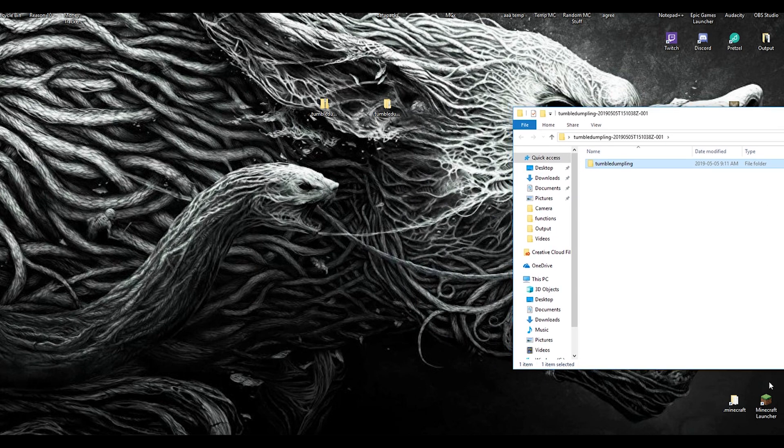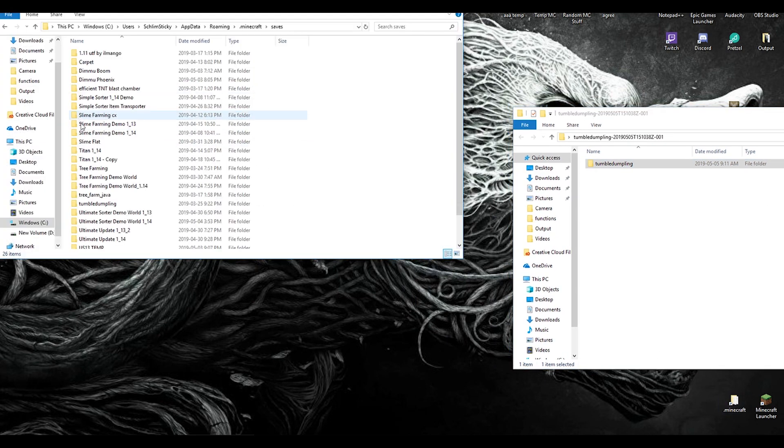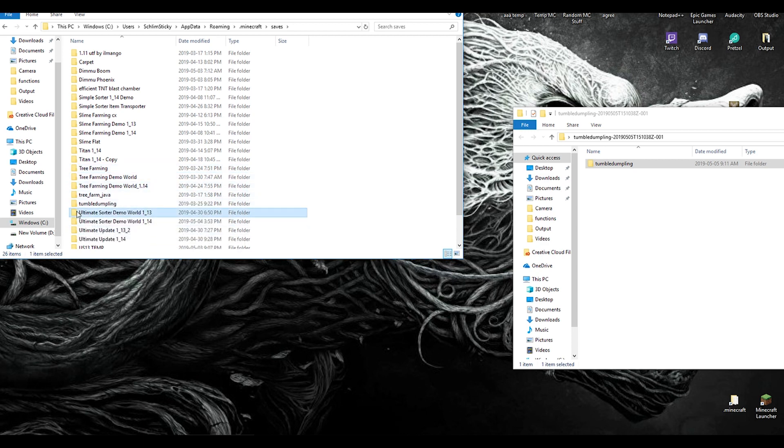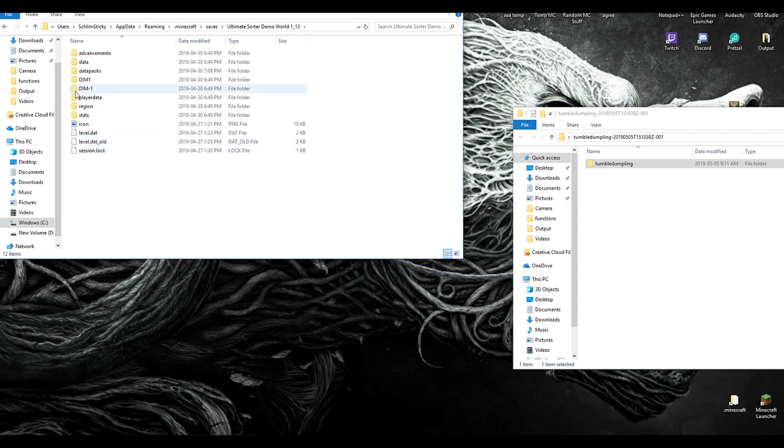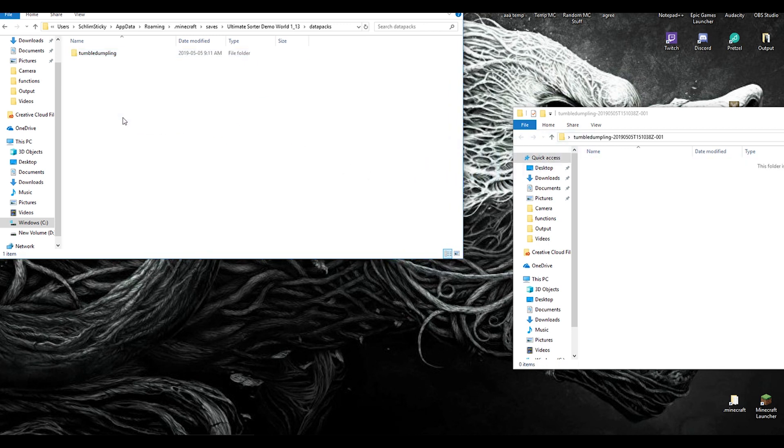The final step is always to open up your .Minecraft folder, go into your saves, and choose whatever save you're going to put it into. In the save, you'll find data packs. This one's empty. All you do is take this, drag it, and drop it right in there. That's it. That's the way it's going to be every time, and that's the same for Minecraft 1.12, 1.13, and 1.14.